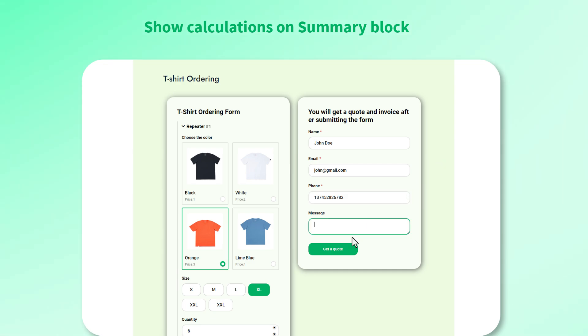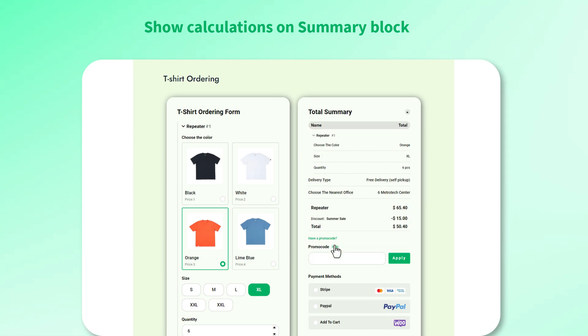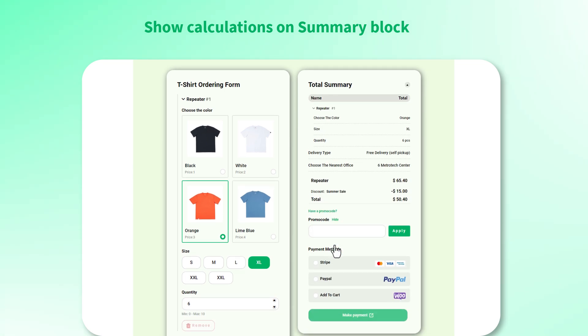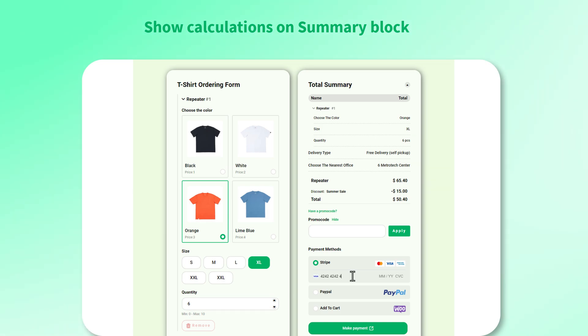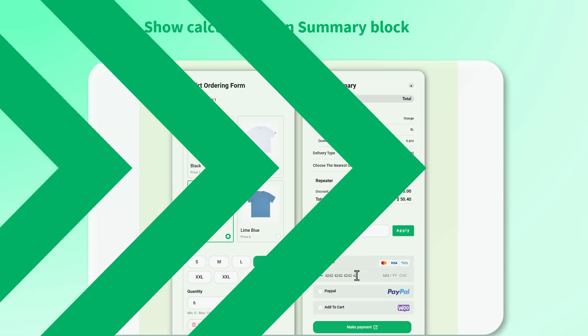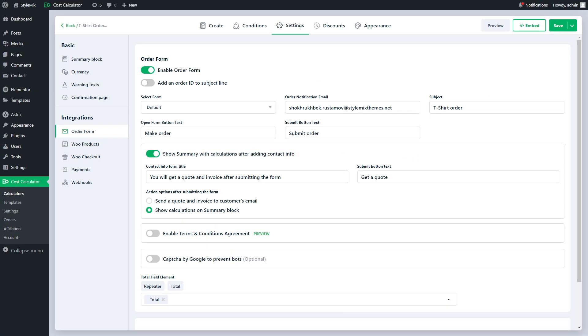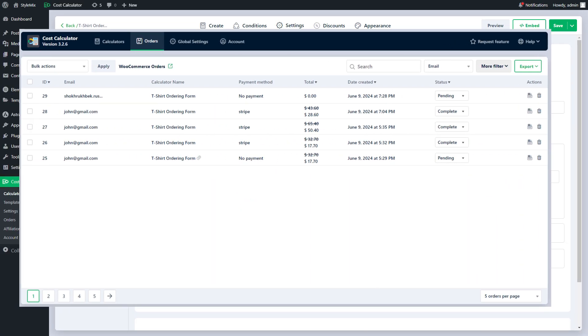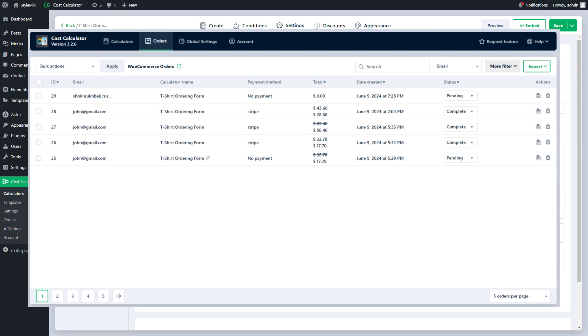The second option shows the order details on the same page immediately after filling in their contact info. In both cases even if they don't complete the payment their contact info will be in your orders page.